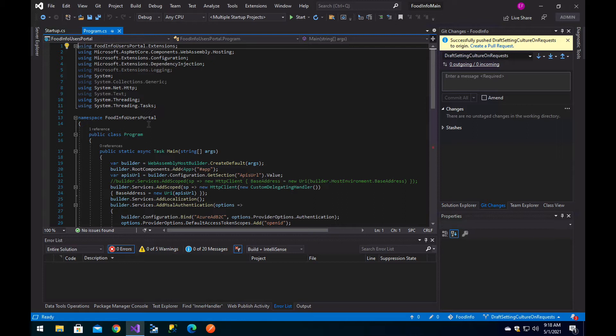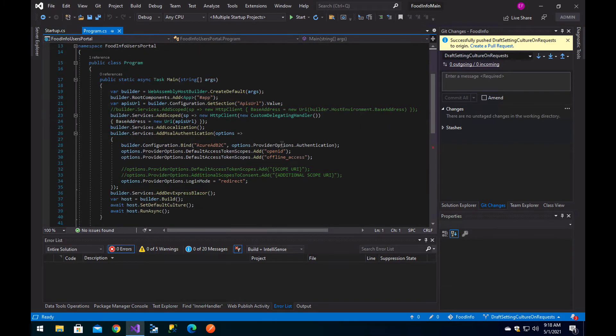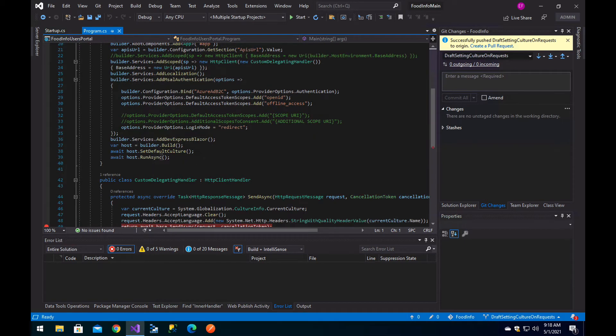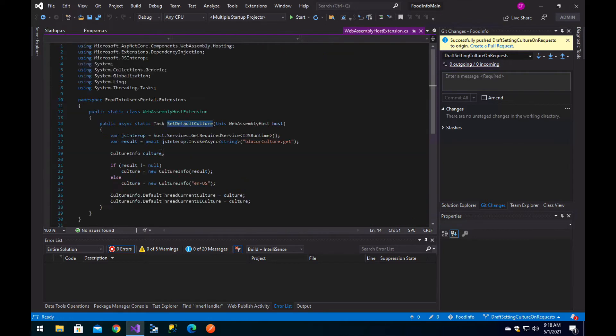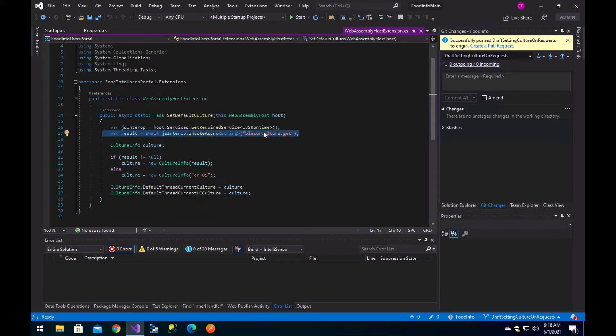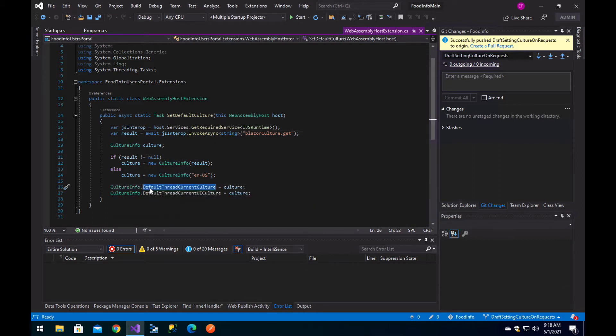If you have already configured a Blazor WebAssembly application to allow your users to select the language they are going to use, the normal approach or recommendation is to configure SetDefaultCulture, which is a method that will basically get the culture using JavaScript and set it to the thread.